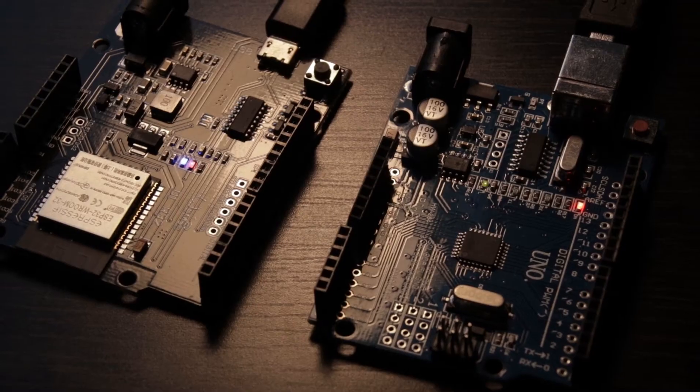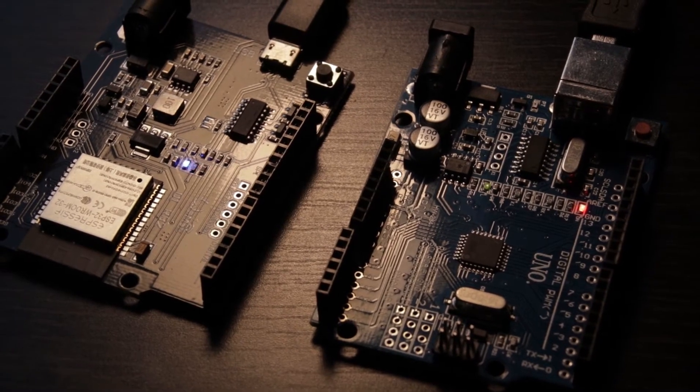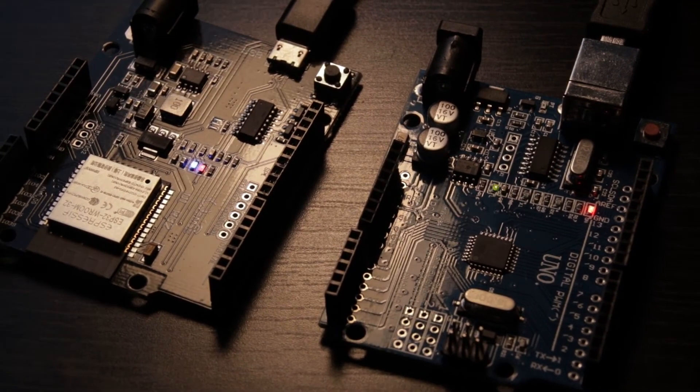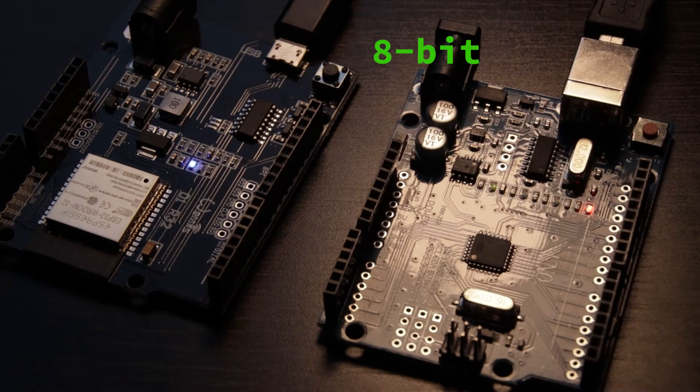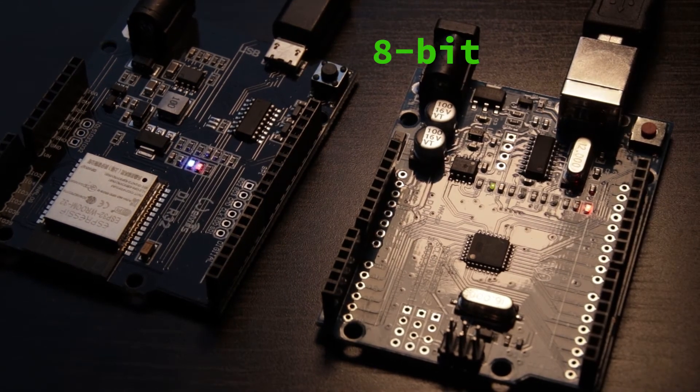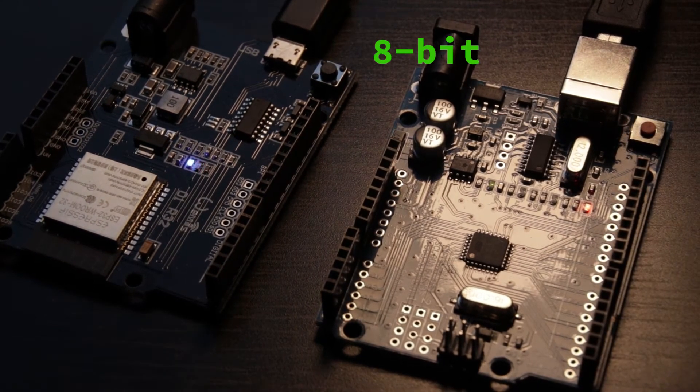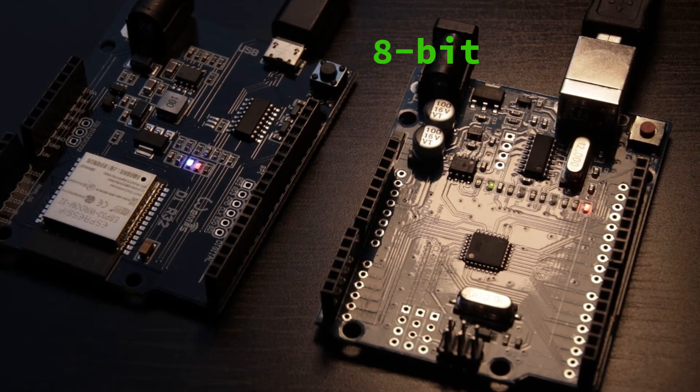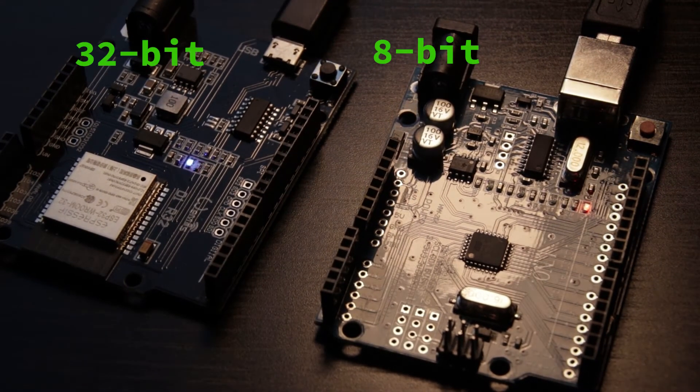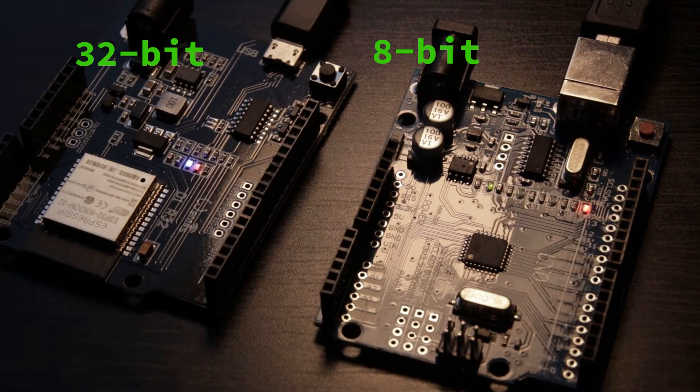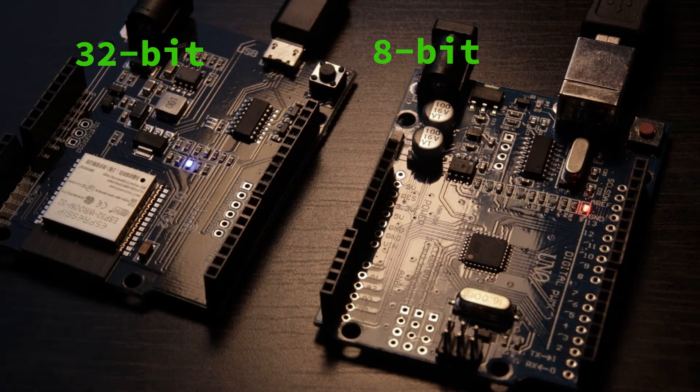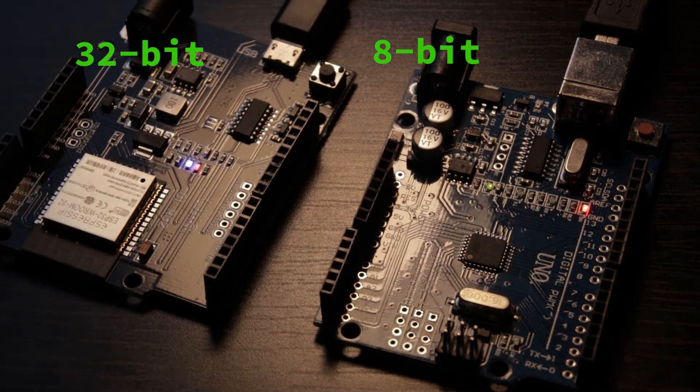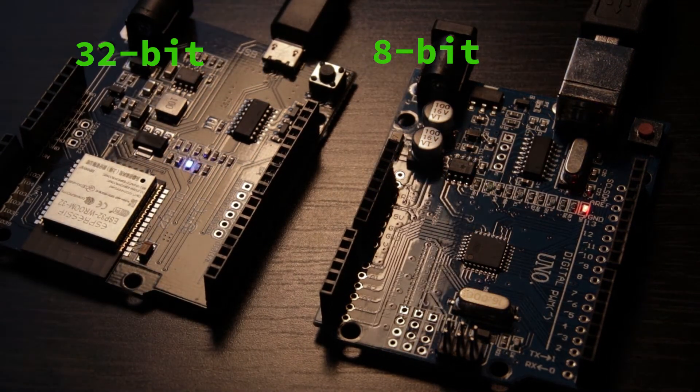Arduino Uno is based on 8-bit Atmega328p microcontroller. ESP32 has a much more powerful dual-core Xtensa 32-bit LX6 microprocessor.